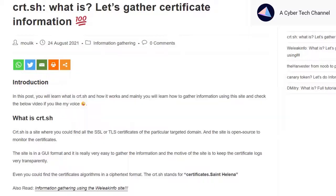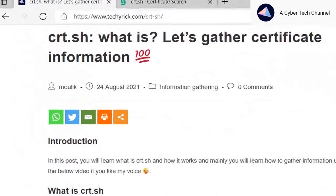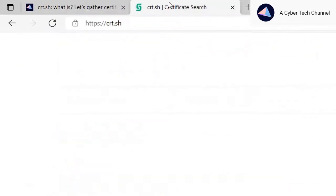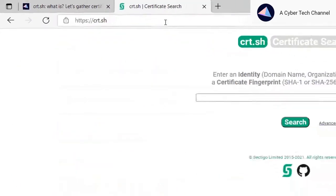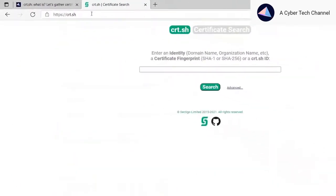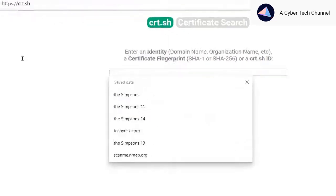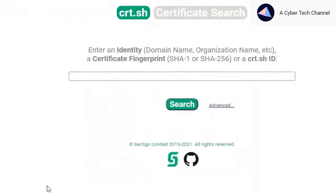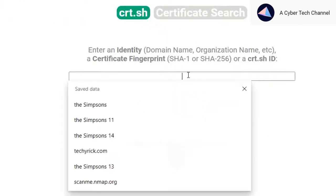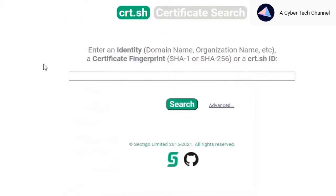So what does the certificate.sh site do? Let me open the site crt.sh. Once you open it, the interface looks something like this.